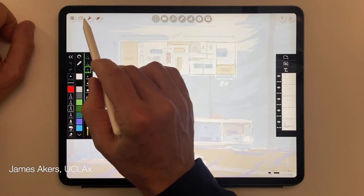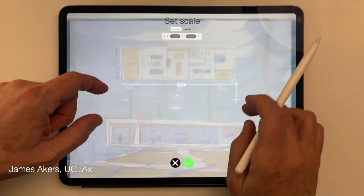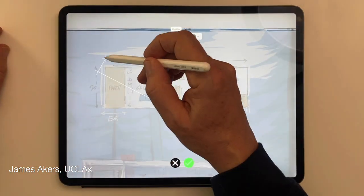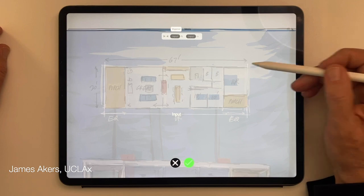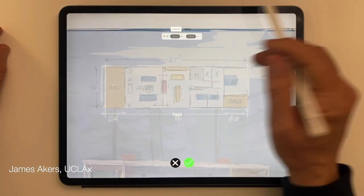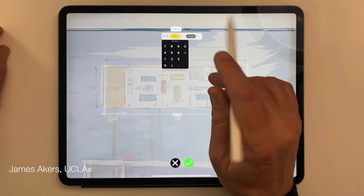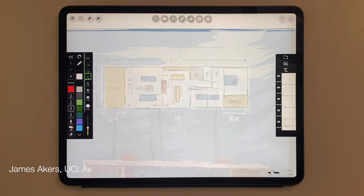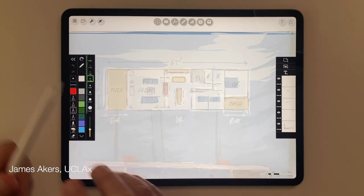Now the next step is to give this very loosely dimensioned freehand plan a more precise scale. So I'm going to use the scale feature and lift those two crosshairs into place, and then I'm going to add, by just tapping that box, the actual known dimension. Of course, I did set an overall dimension so I can get that going.